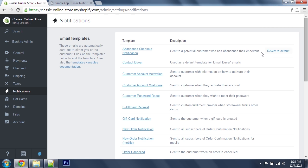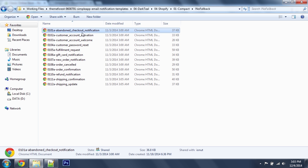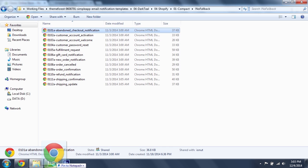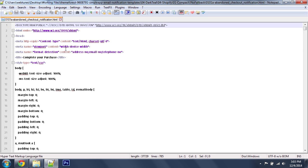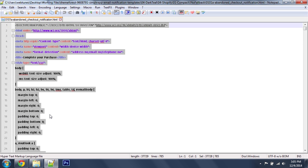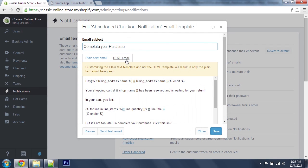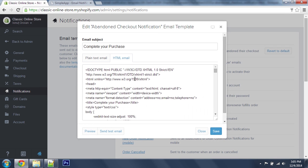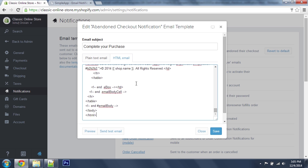If you see this button, save a copy of the code. I'm going to start with Abandoned Checkout Notifications. I'll open the first file and drag it into my editor, copy all the code, then go to the HTML email tab, select all, and paste my code in.